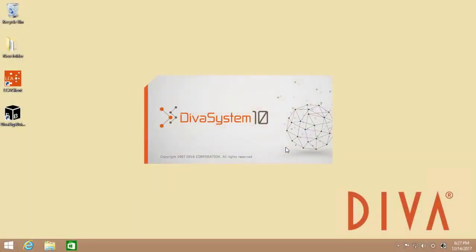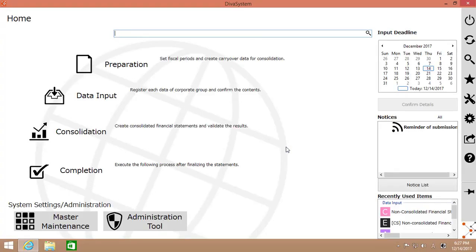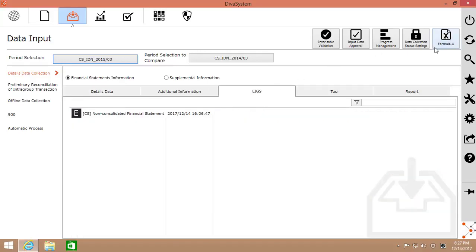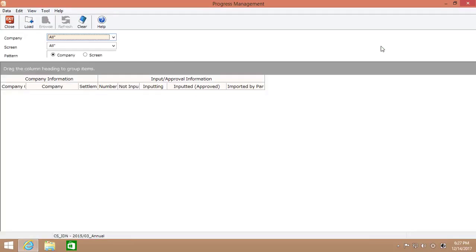In this demo, I'll show you how Aegis data consistency check works. Let's start with progress management at the upper right corner here where you can track all activities of data collection process.